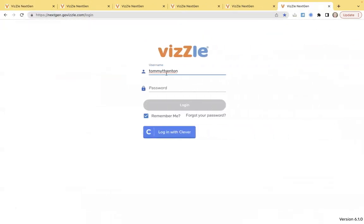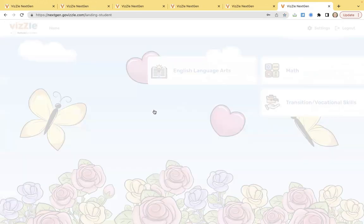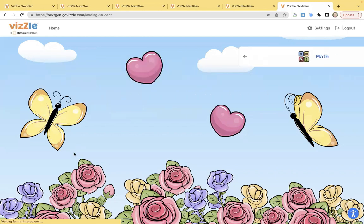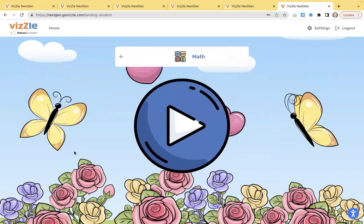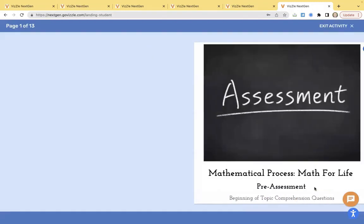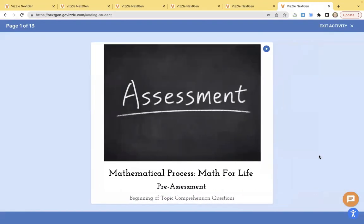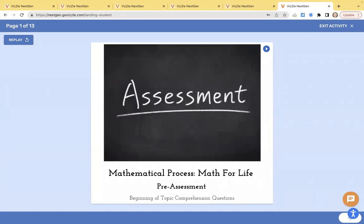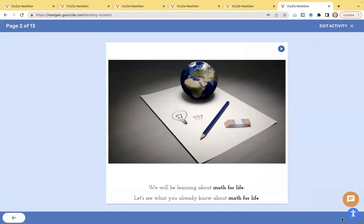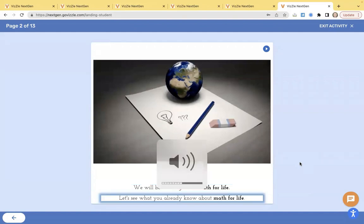Enter that student's username and password, just like we did. And what you'll see is it's a simplified view. I now have my butterfly background. Instead of my panel on the left, the student can choose any subject area, and it's going to launch them right into learning. As I click on the math section, it's going to go ahead and load it up. The student's going to get a big play button in the middle of the screen, and it's going to go ahead and load that activity up. You can see with that text to speech, it's reading that text back for the student, and they're going to continue navigating through. We will be learning about math for life. Let's see what you already know about math for life.